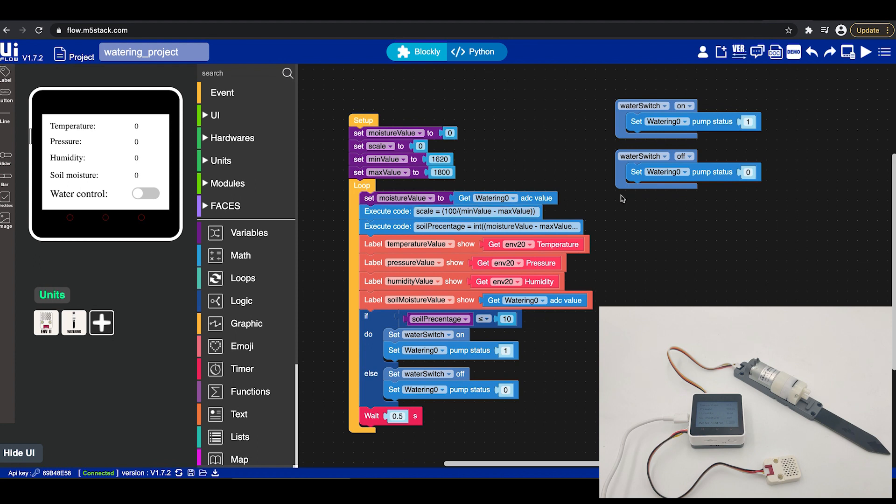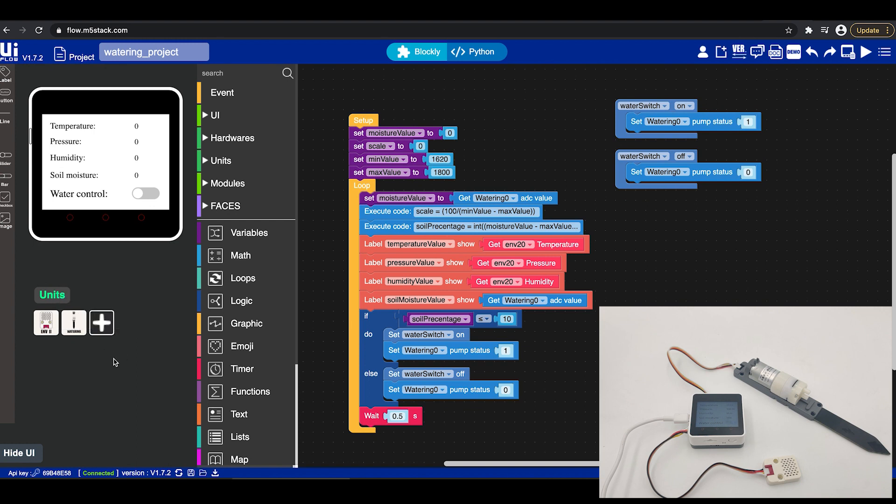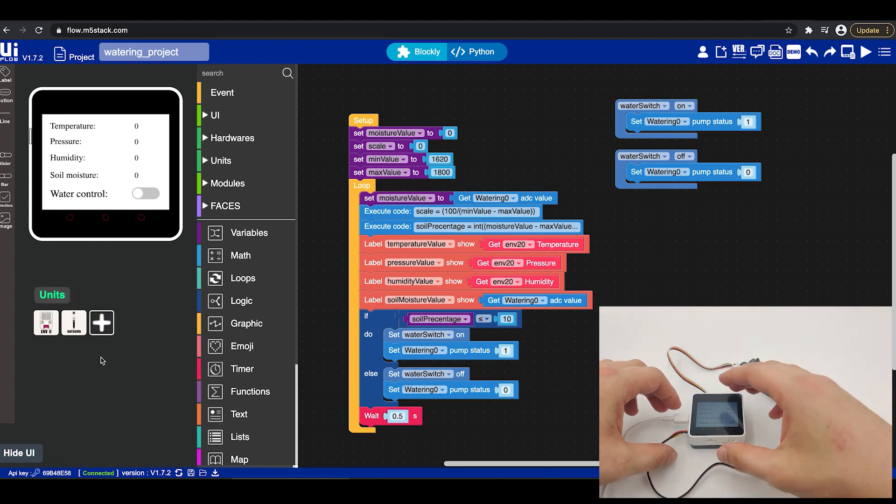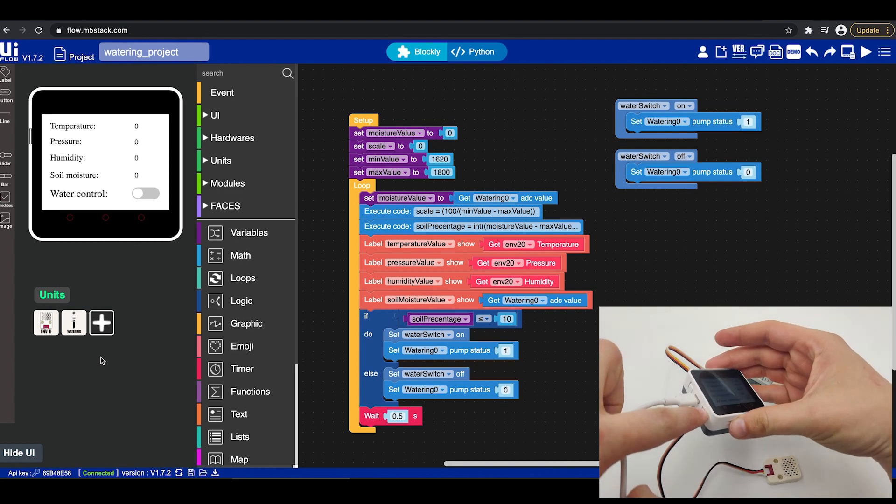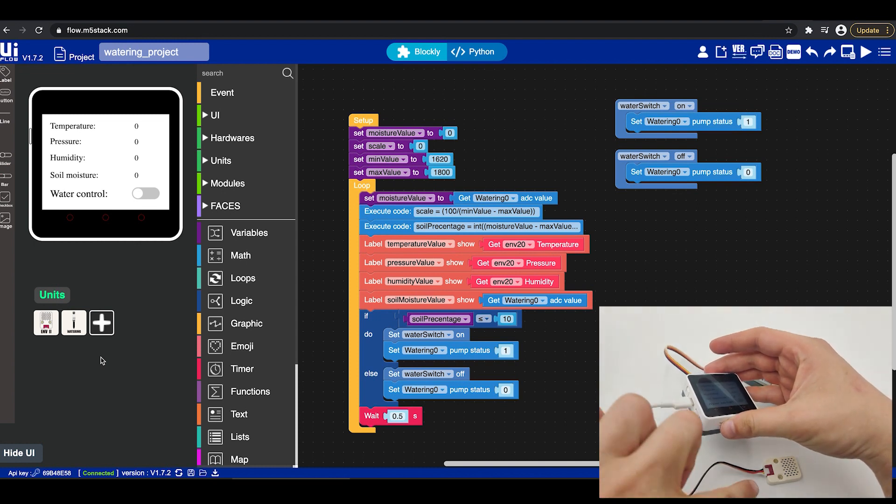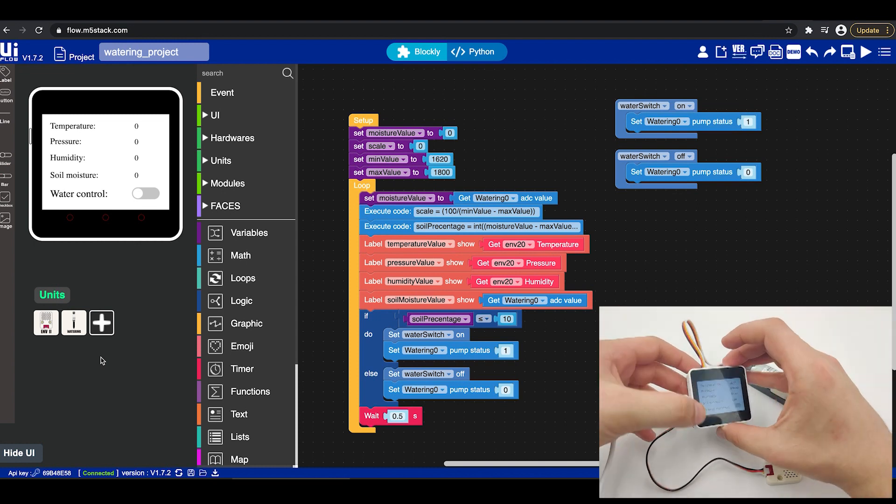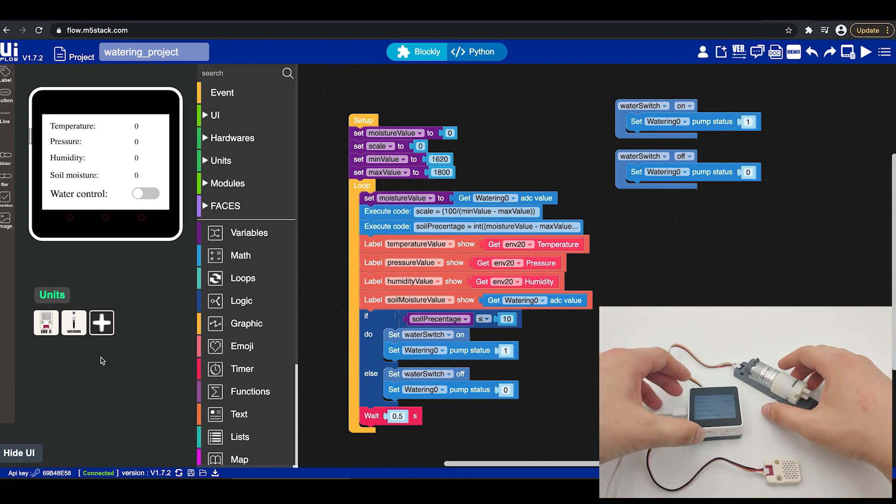Over our screen if we head over it we can see that we have the UI flow version 1.7.2 as well as I added two sensors. The first one is the ENV which is connected to port A, pin numbers 32 and 33 and we have the watering which is connected to port B 26 and 36. Yes 36 right. Now as we can see here is port A which is the ENV and here is port B which is the watering.